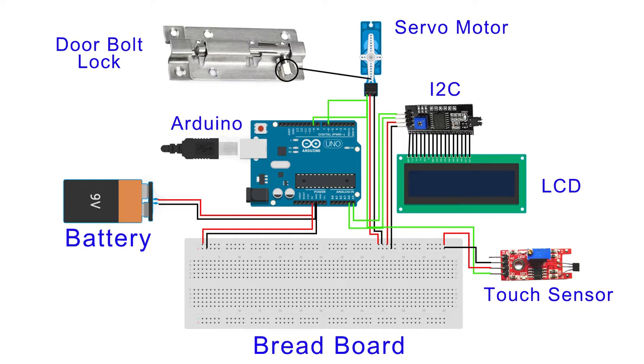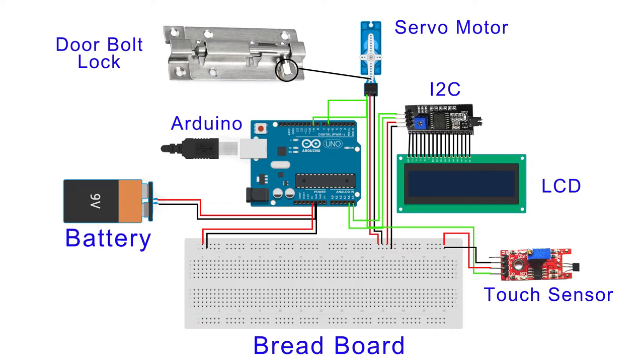In the breadboard, I have connected the touch sensor which can detect metal or human touch. There are four pins in the touch sensor in which ground is connected to breadboard second line, VCC connected to first line, and D0 connected to digital pin 6 of Arduino.